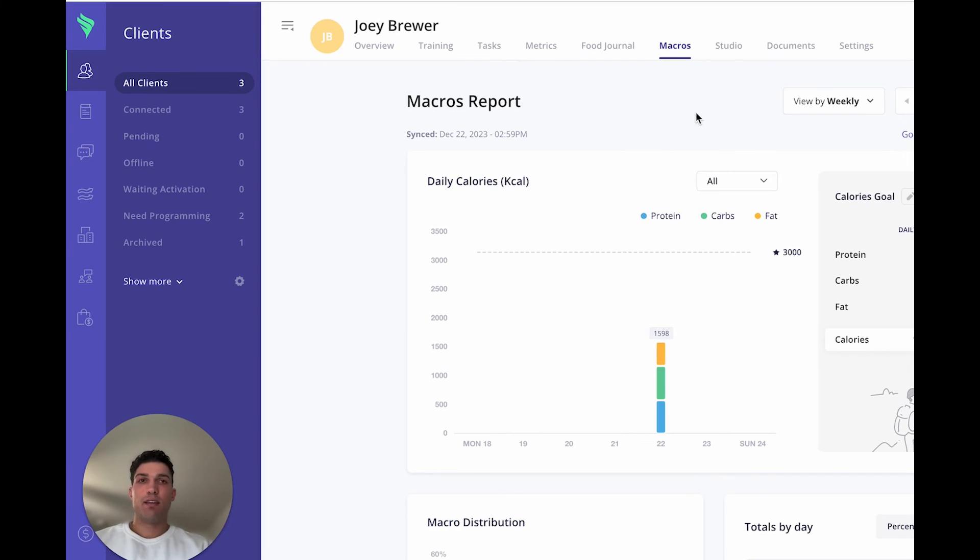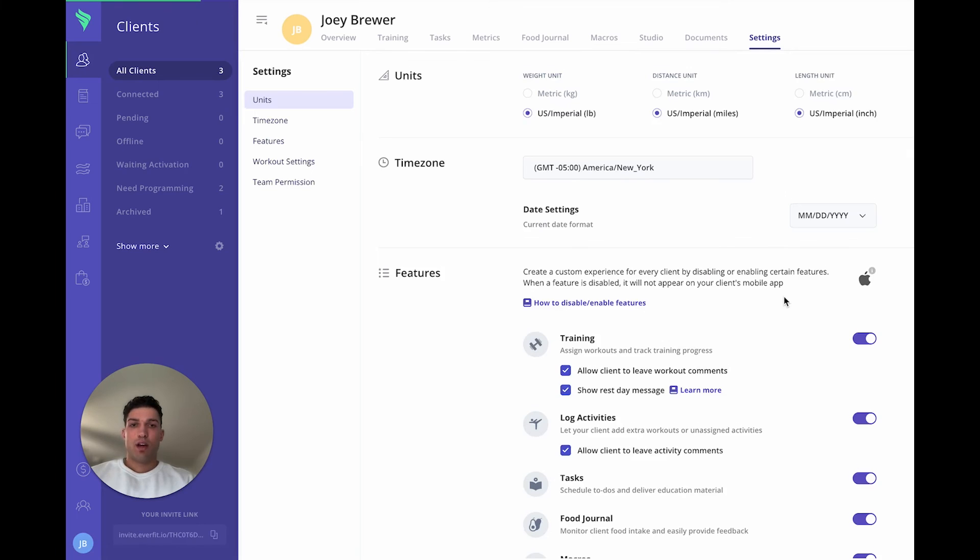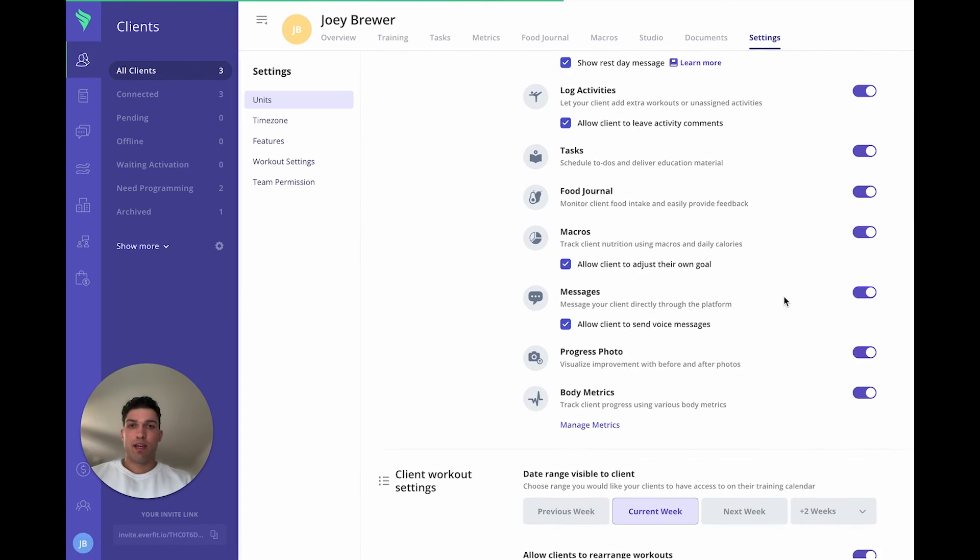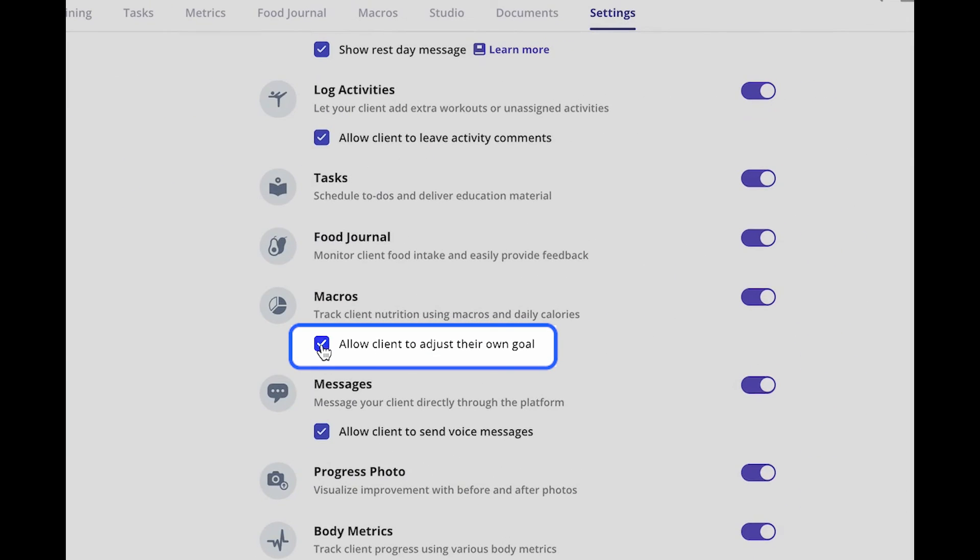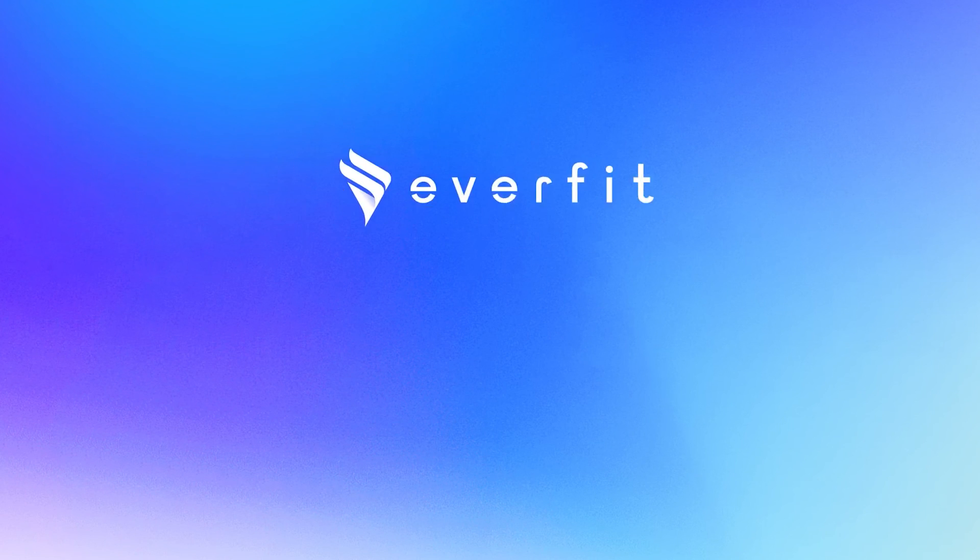And then finally, in the settings, under the macros tab, you can turn on or off the feature to allow your clients to adjust their own goals for the macros and calories. Thank you all for watching. I hope this is helpful.